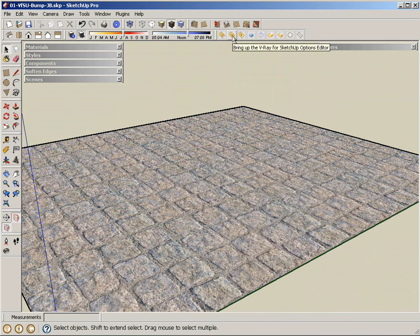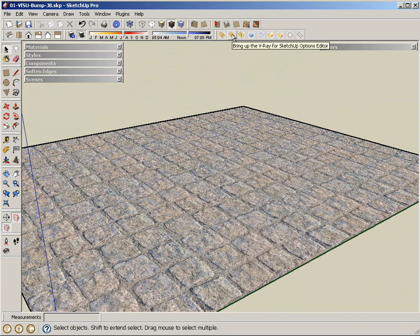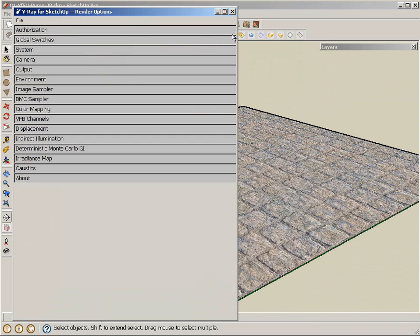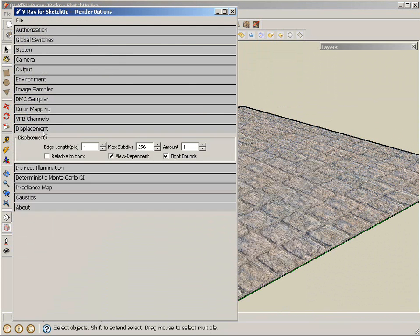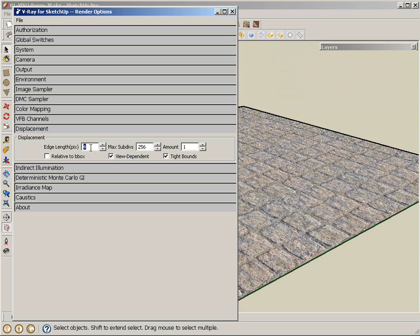And last but not least, one thing you have to check on the render options, there is a section for displacement. What you want to take a look at is how big that displacement is going to be based on your grayscale values on your image. Right now, it's 4 pixels. I can get that up a little bit, maybe 6.